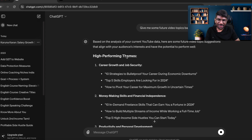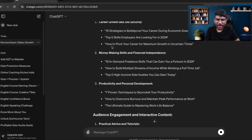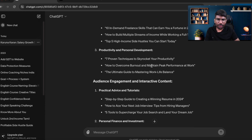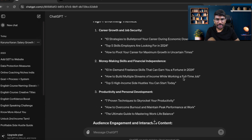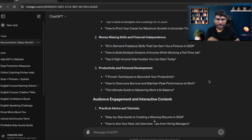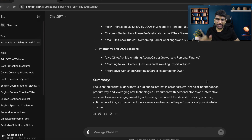It shows the high-performing themes. My audience loves content about career growth and job security — that's why you're in this channel. They also love money-making skills, financial independence, productivity, and personal development. These are the things my audience likes, and ChatGPT is deriving this based on the actual data.